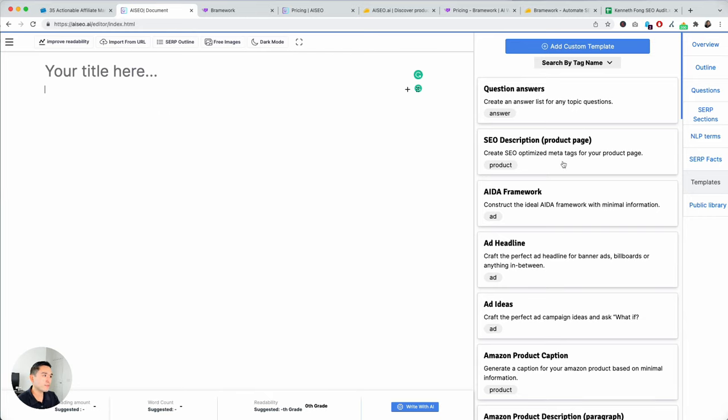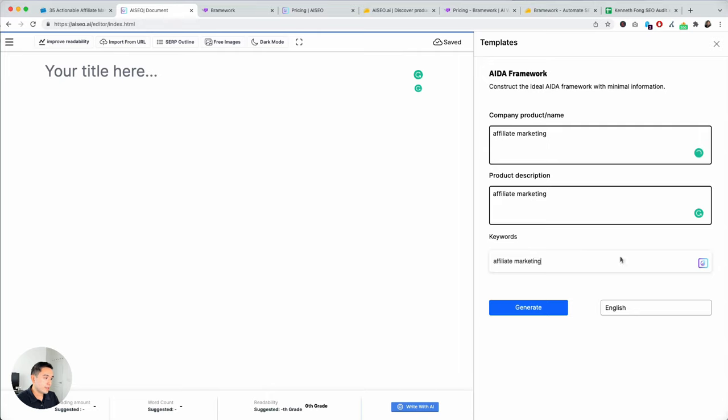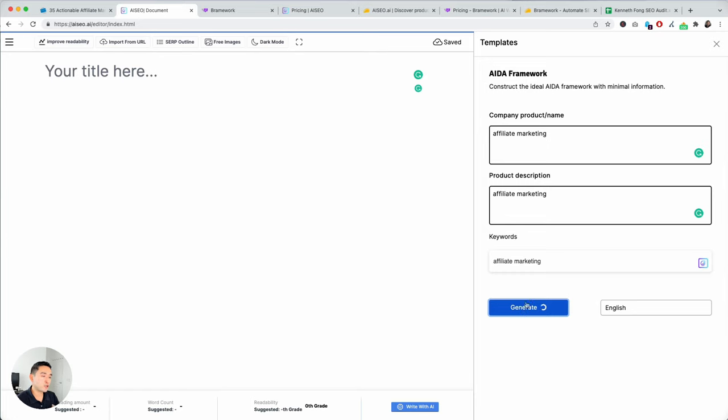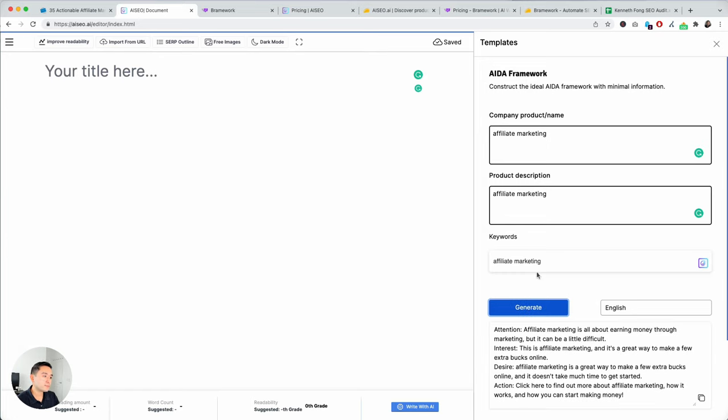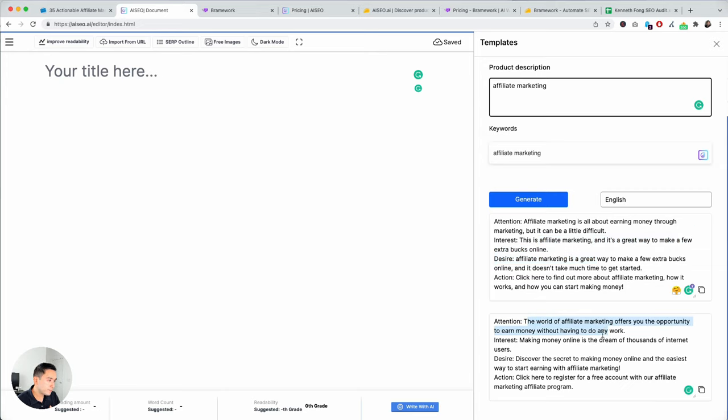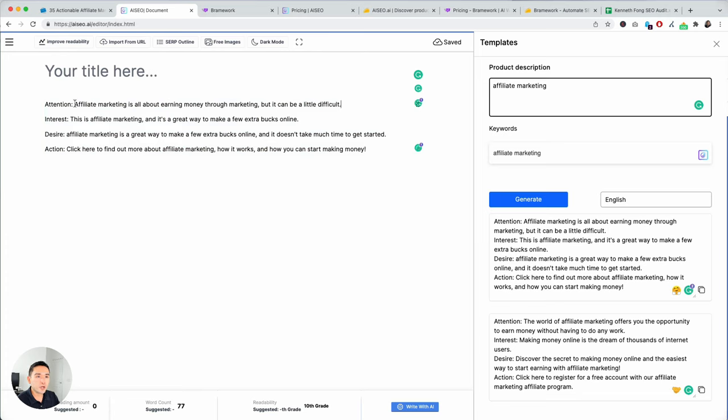It even has YouTube. And you can even write your entire blog post here if you wish to. So, for example, if you want to do like an ADA framework, I can just say affiliate marketing. And you can select your language, and I'm going to hit generate. And it'll generate different options for you. So, you can see here there are a couple of them. The outputs are not too bad. I'm going to copy this, and it automatically goes to your body copy, and then you can edit it however you wish.